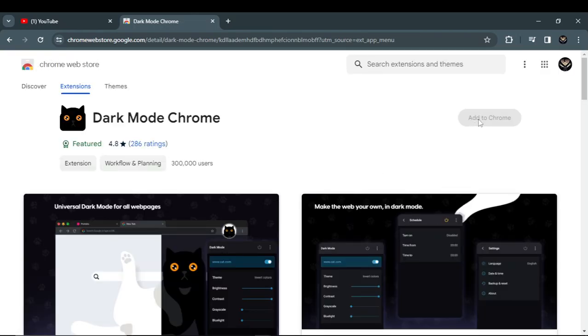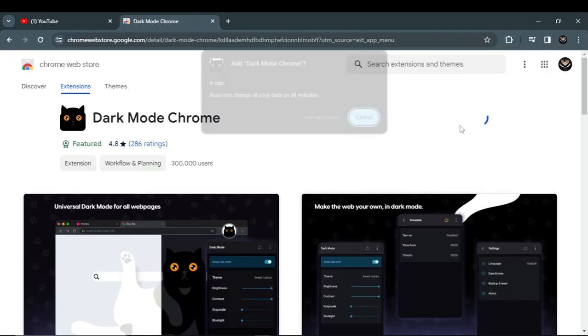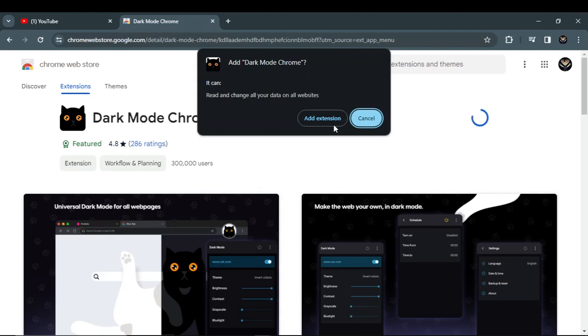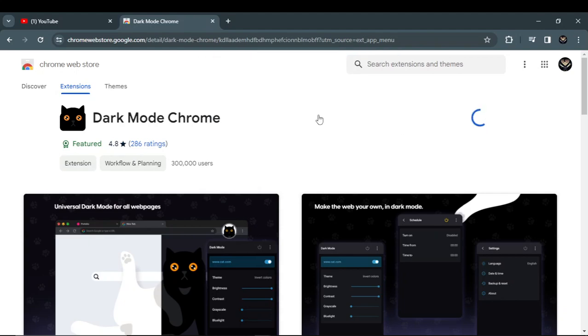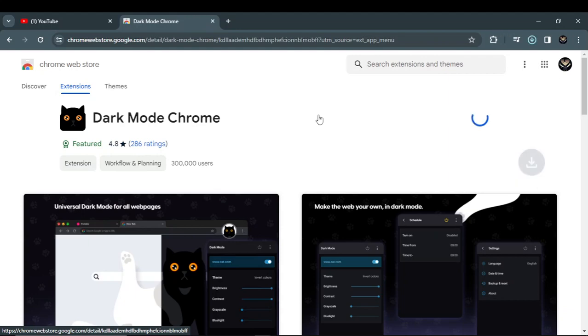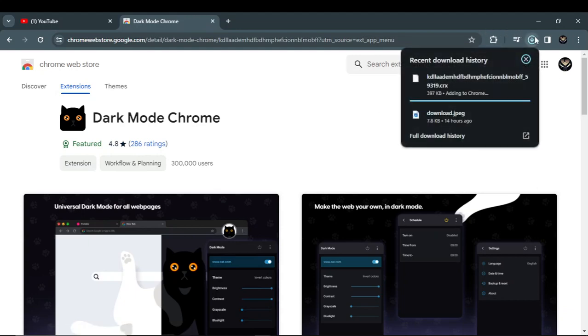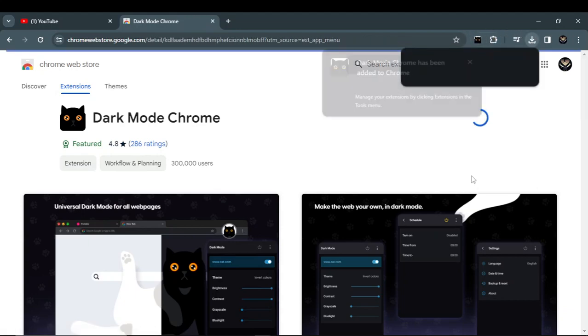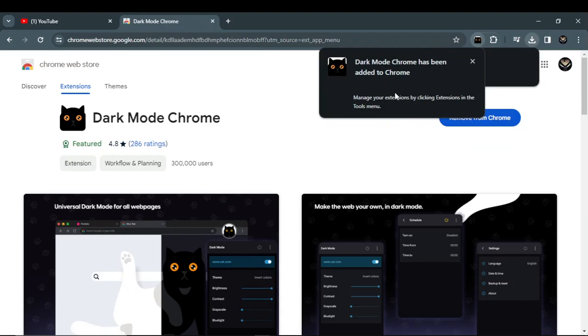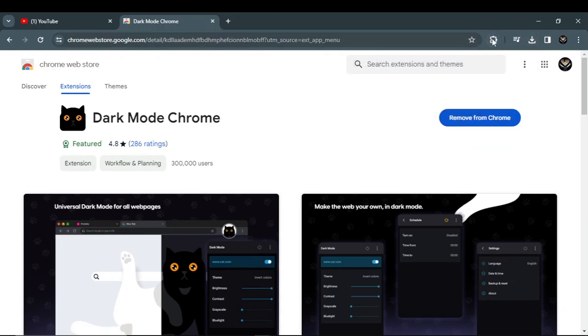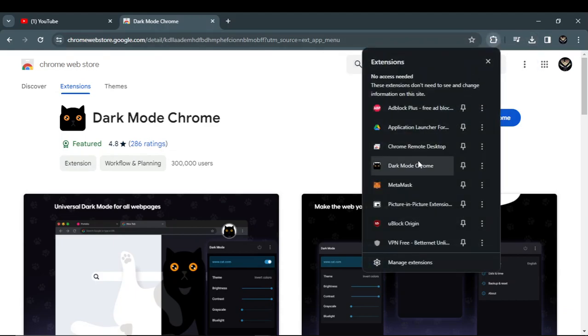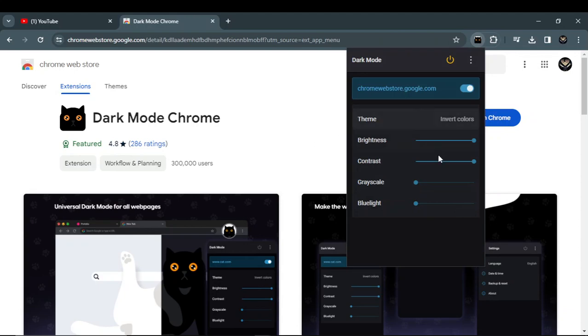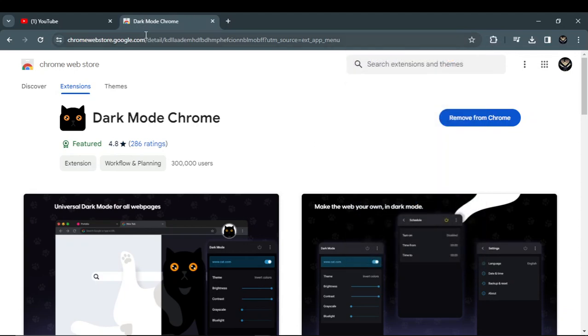Click 'Add to Chrome' and add the extension. As you can see, the extension has been downloaded. That's how you can add a dark mode on Chrome.